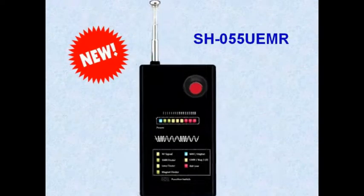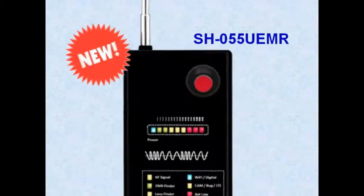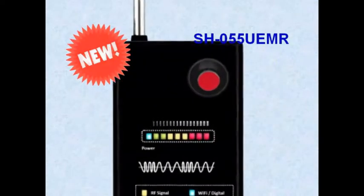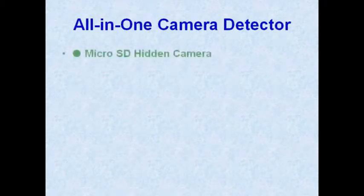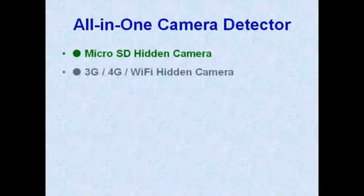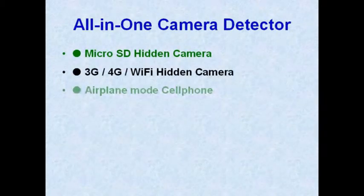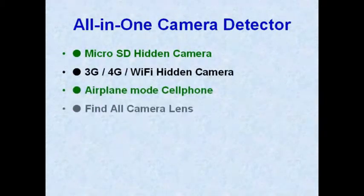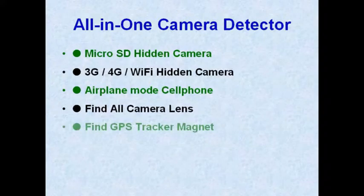This is an all-in-one detector that detects microSD hidden camera, 3G, 4G, Wi-Fi hidden camera, and also finds GPS tracker magnets.